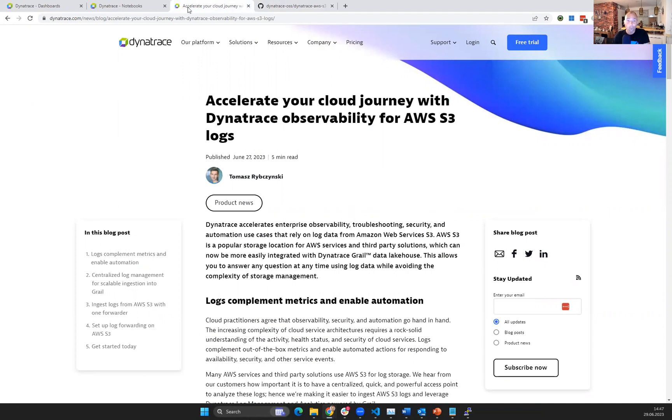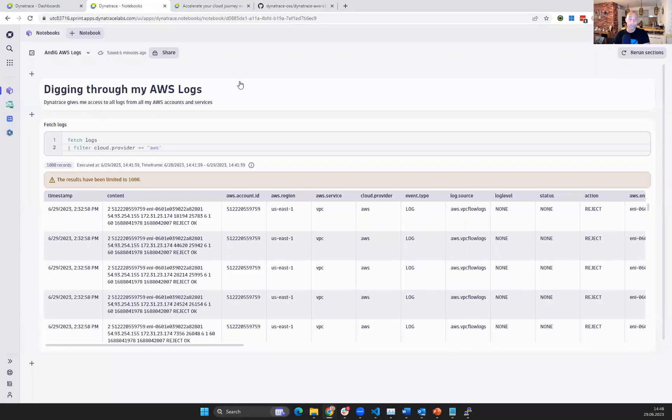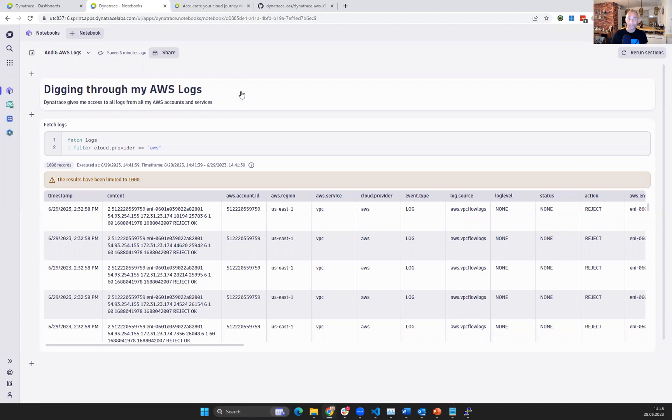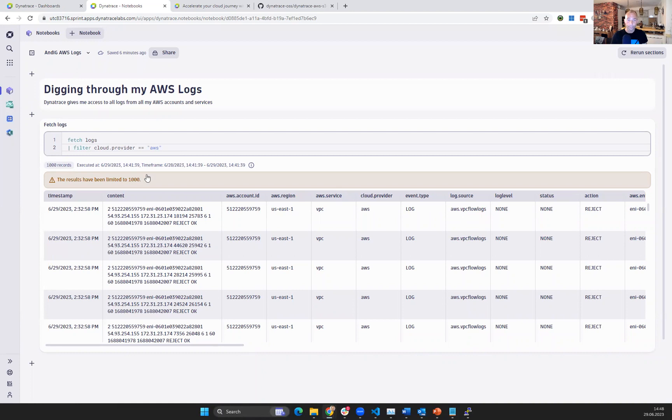But there's one more last thing I want to show you, because I really also love notebooks in Dynatrace. This allows you to explore your data in a very natural way. So I started with just fetching all the logs that come in from AWS. I get by default the last 1000 log entries, and now I can easily navigate and analyze my data.